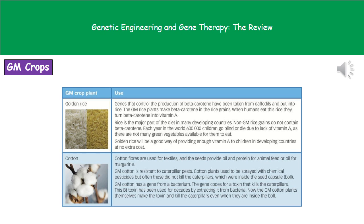One area that there's been a lot of work done is on genetically modified crop plants. Two examples here. The first is a substance called golden rice. What they've done is taken the gene for beta carotene from daffodils and put it into the rice plant, so the rice will actually contain beta carotene. This is really important because when humans eat beta carotene, we change that into vitamin A, which is really important for good eyesight. If we don't get enough vitamin A, we can develop blindness. This has been one way of providing enough vitamin A for children in developing countries without any extra cost to avoid them going blind.